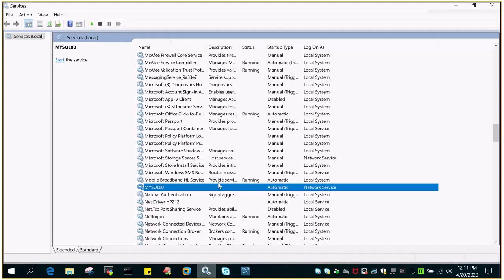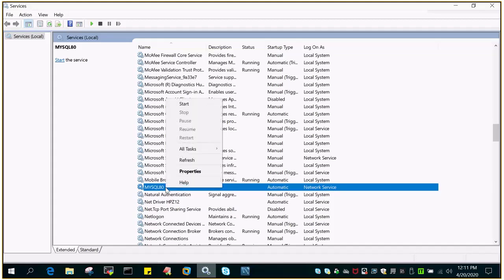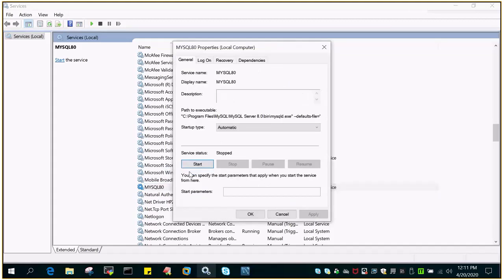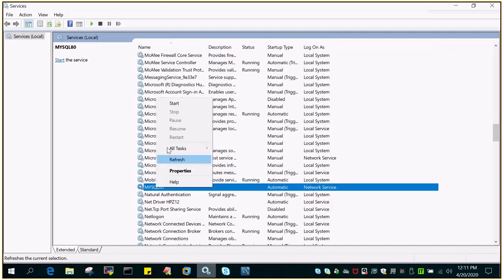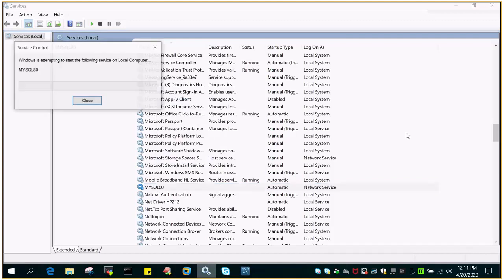So what I have to do is to start the service again. Just do the right click properties and just say start, or simply you can do start from here as well. So it is going to start the service.